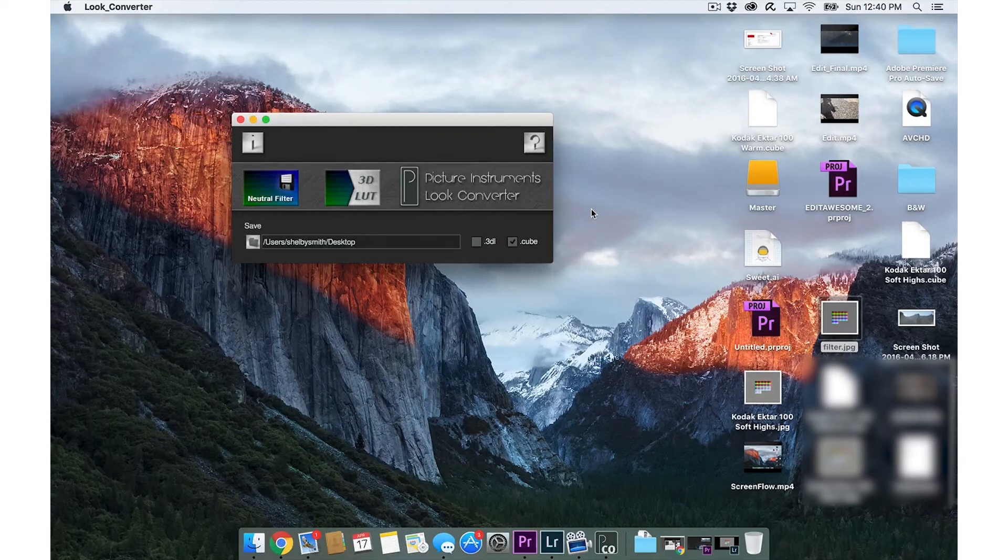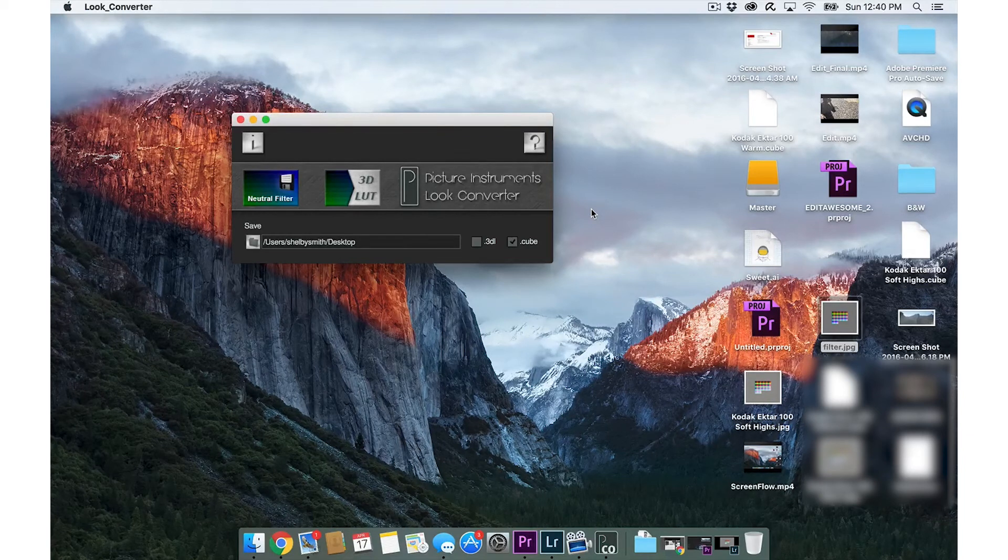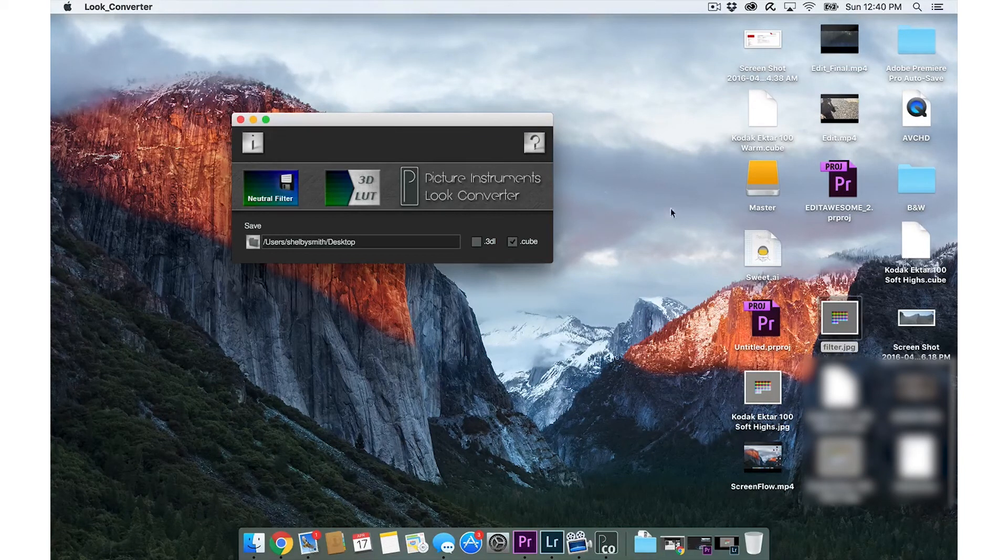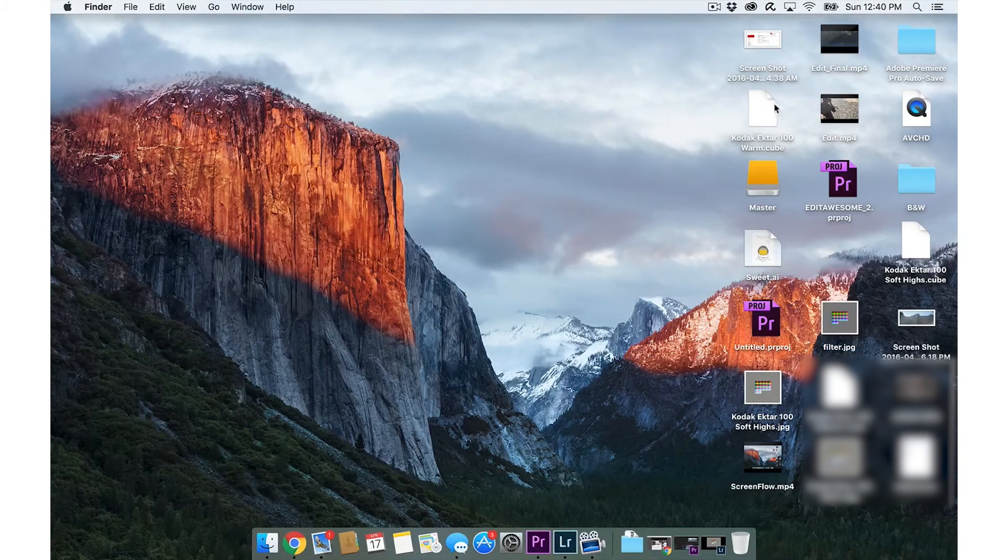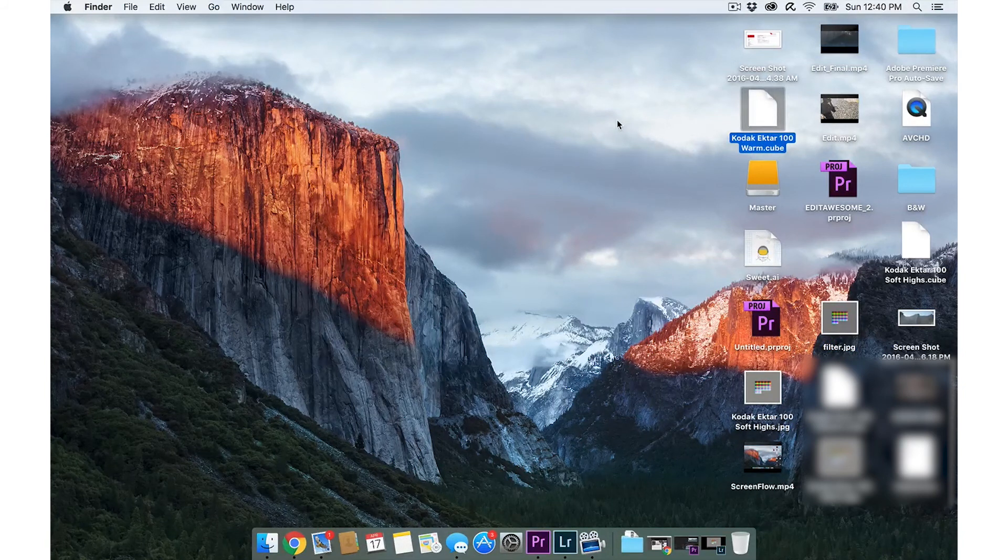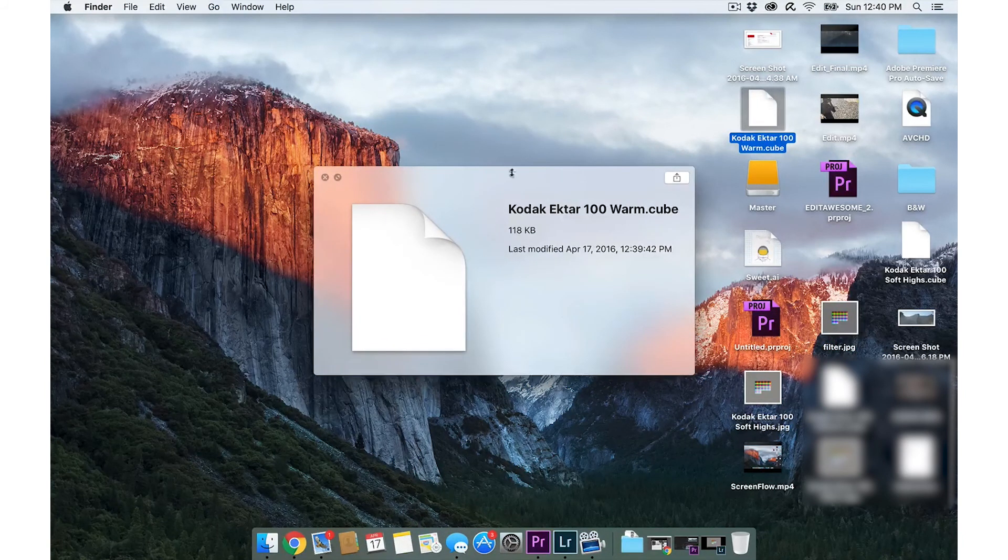So here's the LUT on our desktop, Kodak Ektar warm .cube file. There we go.